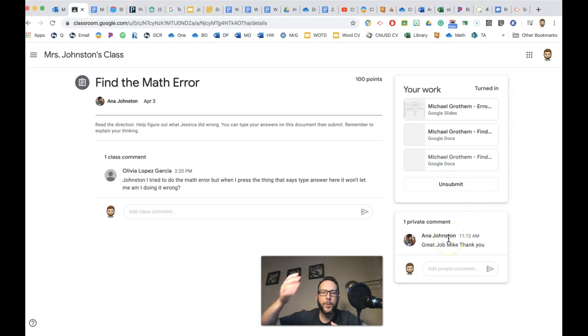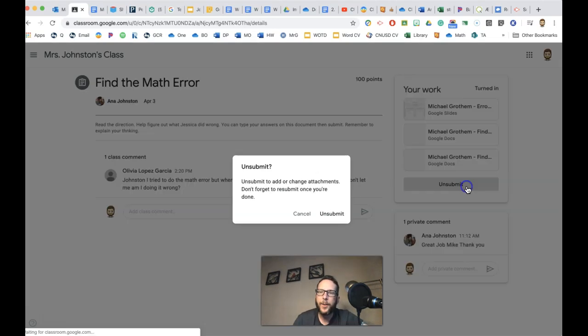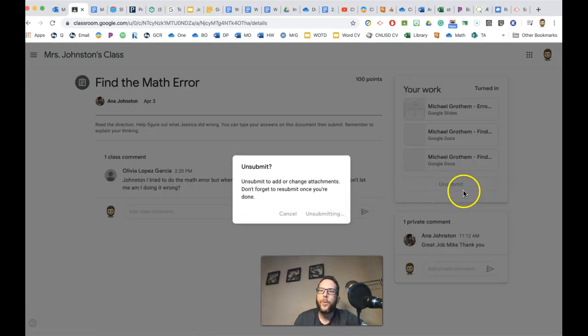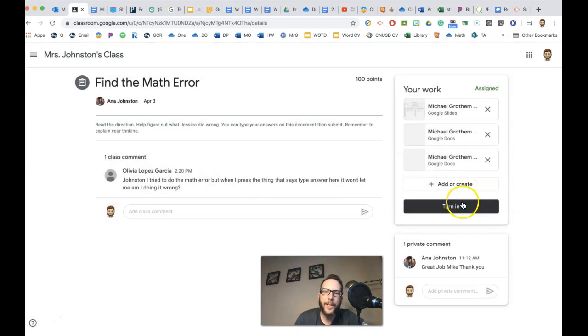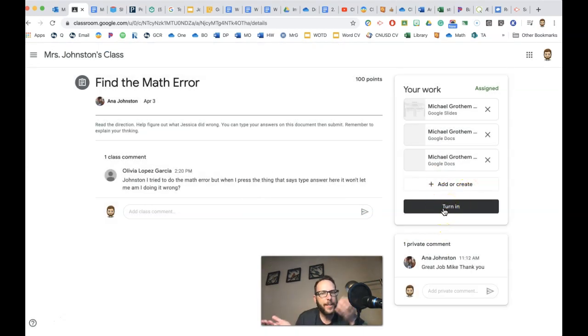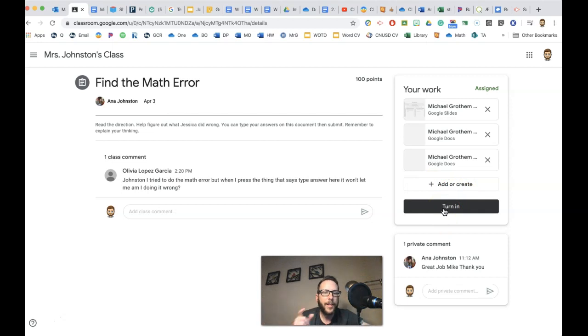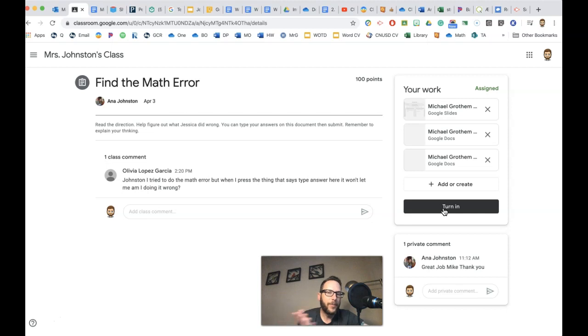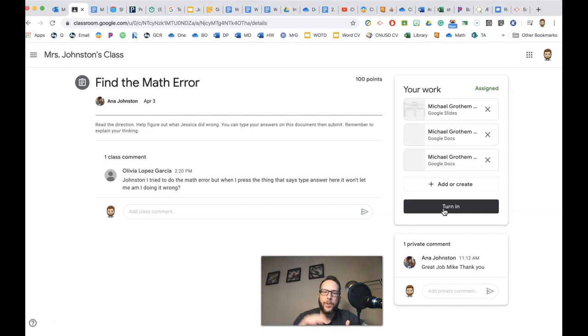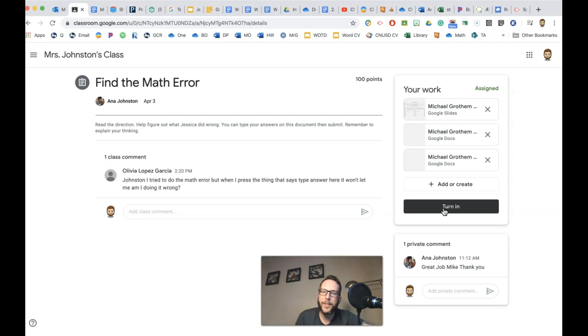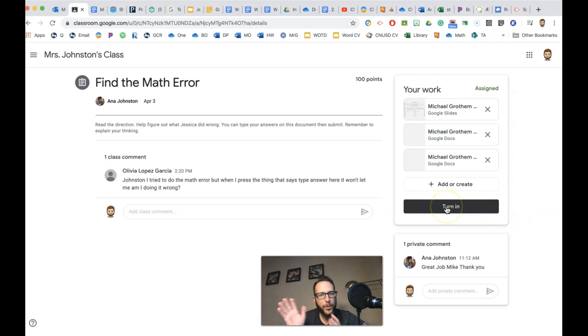When your teacher returns your work to you, it'll be kind of like the same thing where you'll see your work back in here and you'll be able to turn in your work again. And you might say, why would I want to turn my work in again? Well, maybe you have to fix your work or maybe your teacher said, please fix number two and you could turn your work in again. But once you turn in your assignment, then you're done unless your teacher asks you for something else.